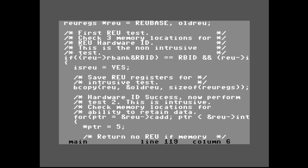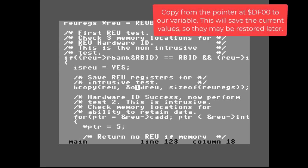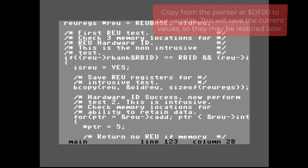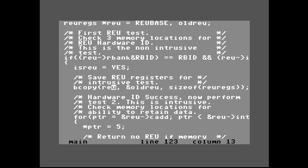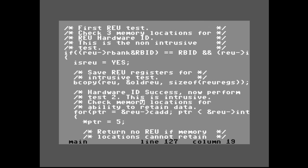Once we get a positive hardware signature, is_reu is set to 'yes' — but this can still change. Now we're ready for the intrusive test, which actually tries to alter memory. Power C has bcopy to copy memory contents from our pointer to the address of old_reu, counting the byte size of reu_regs — so it copies all the current register values to our storage area old_reu. Then we proceed: hardware ID success, now perform test two.